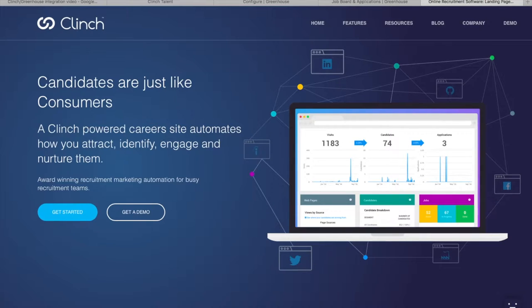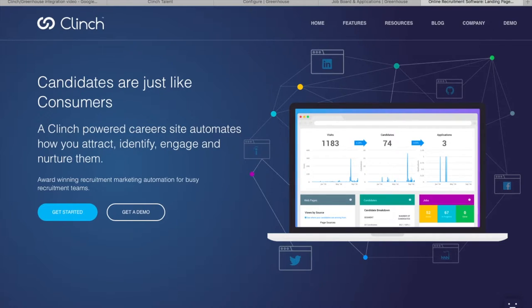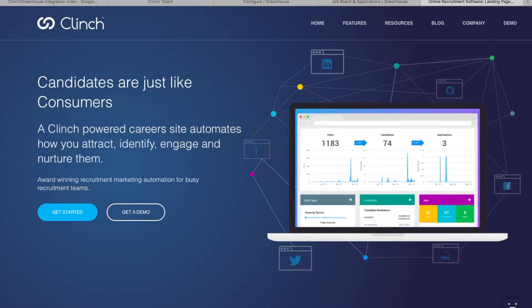The Clinch Greenhouse integration works in two parts. Clinch Talent asks Greenhouse for jobs periodically. Greenhouse sends status updates about candidates and their job applications to Clinch Talent using webhooks.